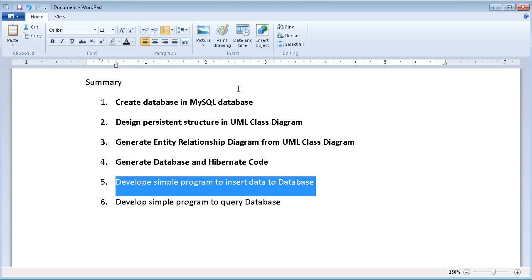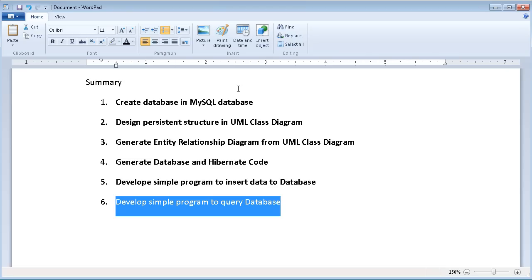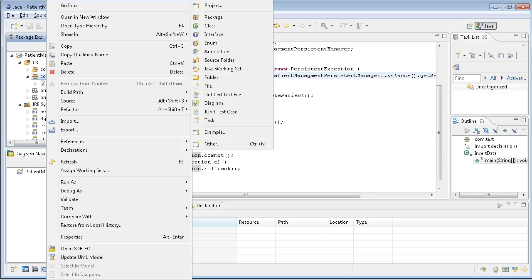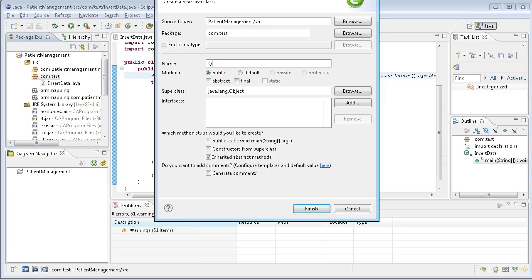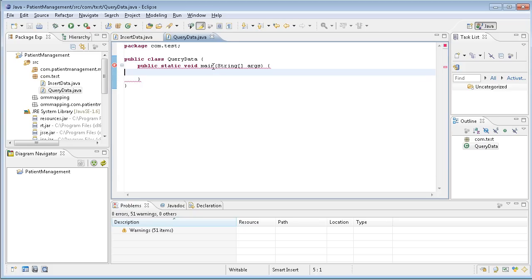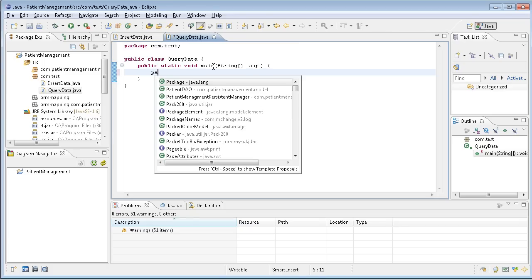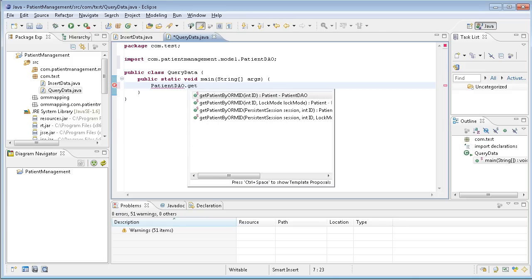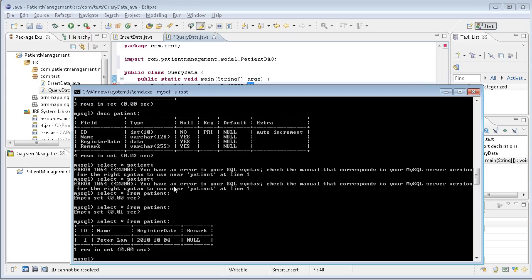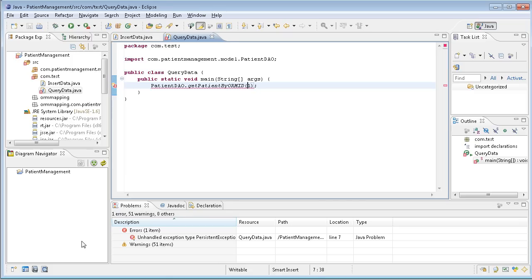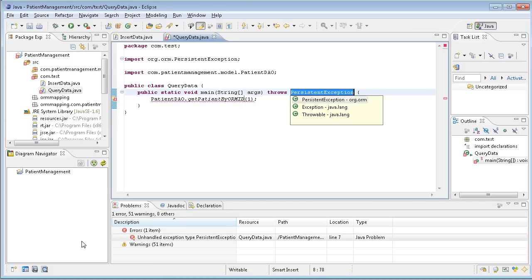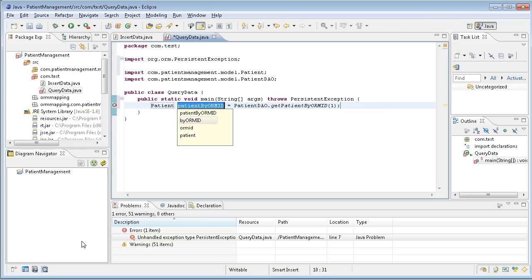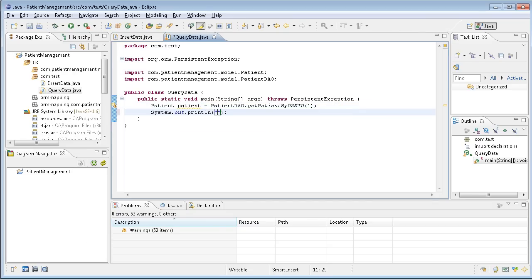We have developed a simple program to insert data into the database. Then we do the final step to develop a simple program to query the database. I create another class under the same package. This is QueryData. Again, I have the main class. Since I don't want to save something, I just don't have the transaction this time, just make it simple. Then I can have the patient DAO again and I can get the patient by a lot of ideas, by ORMID. The ID is number one, so I just put the number one here. I can assign to attribute, this is a patient. Then I just print out the patient name.